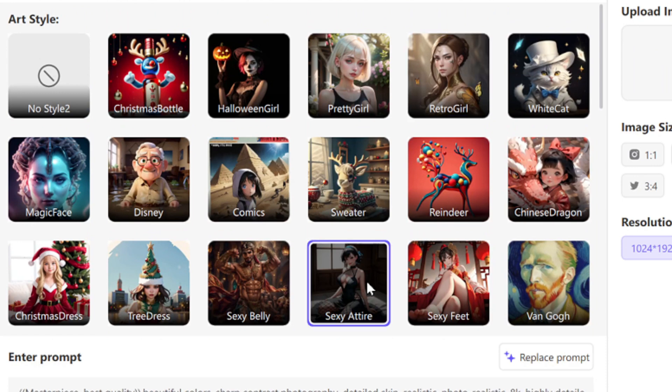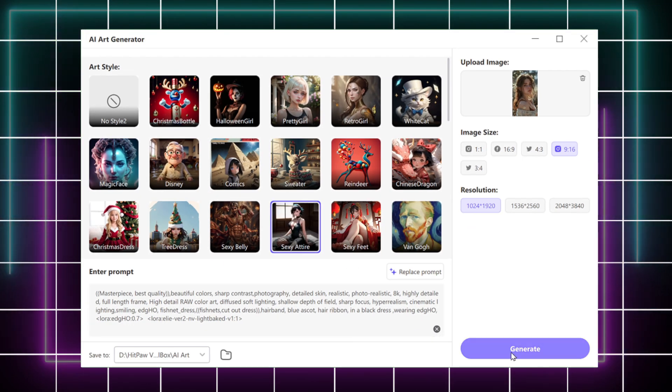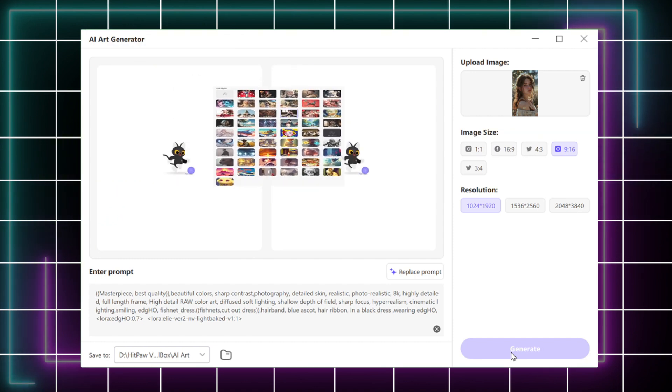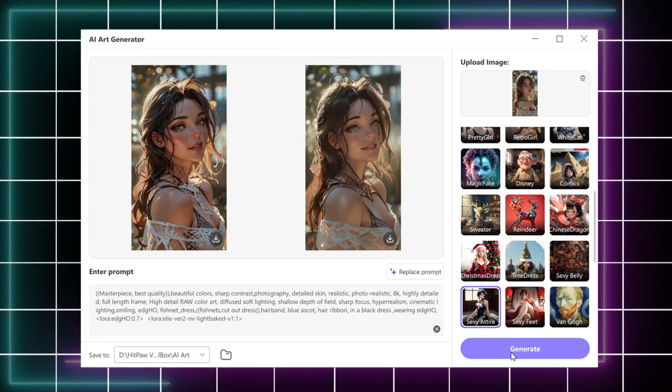Once you have selected the style, click generate. Please be patient, since it will take a little time to generate the marvelous picture.